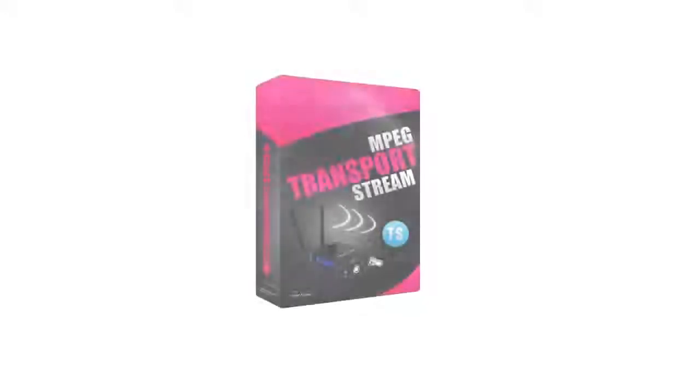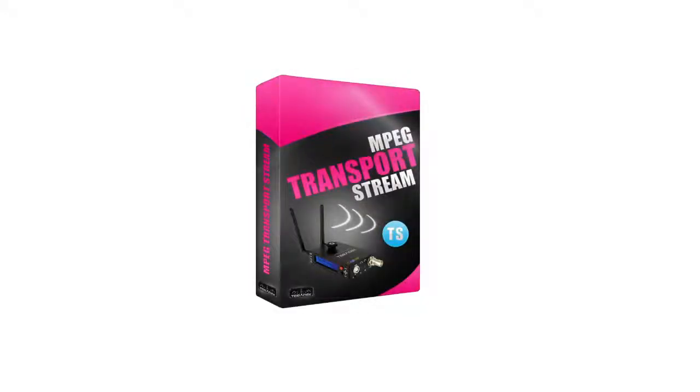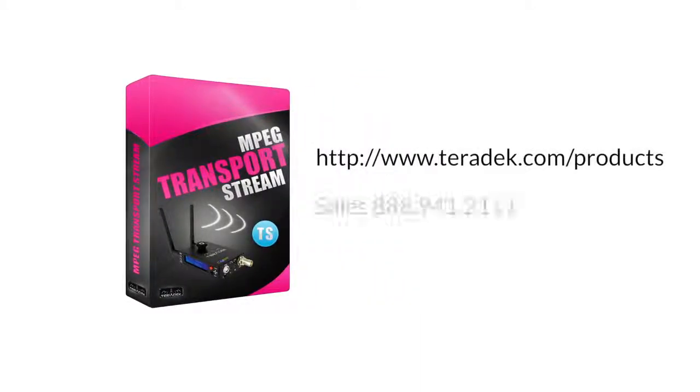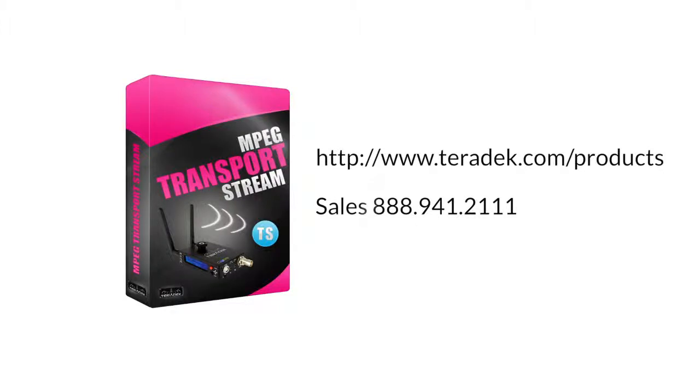Before continuing, please be aware that you will need to have purchased an MPEG Transport Stream license. To purchase, visit our online store or call our sales department. We also have demo licenses available.